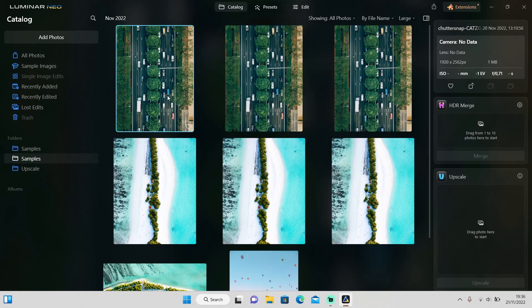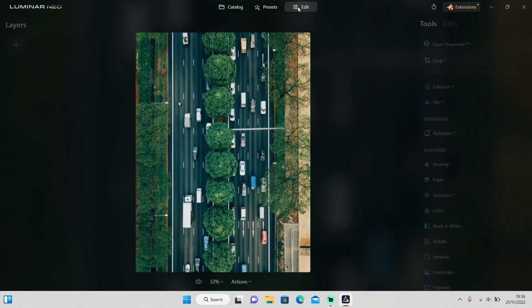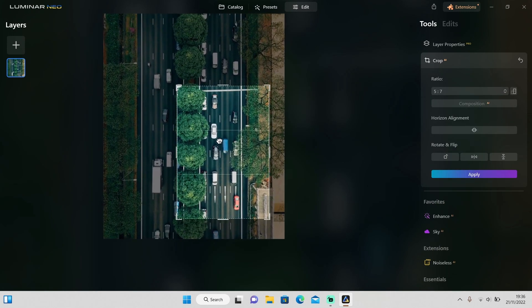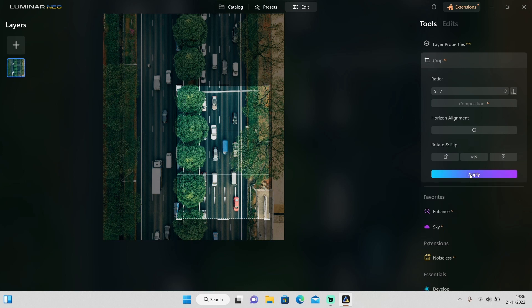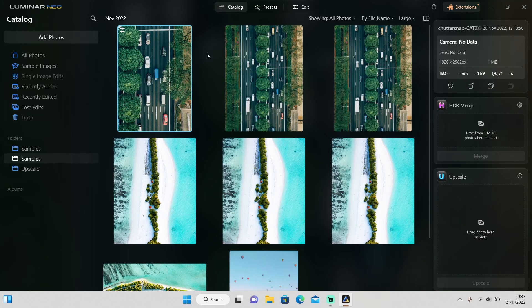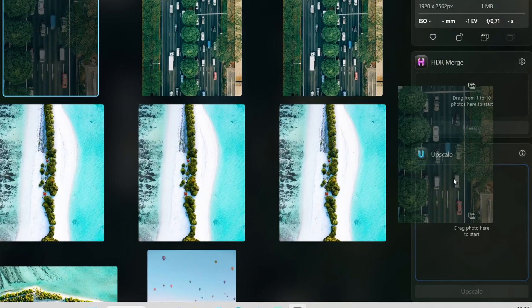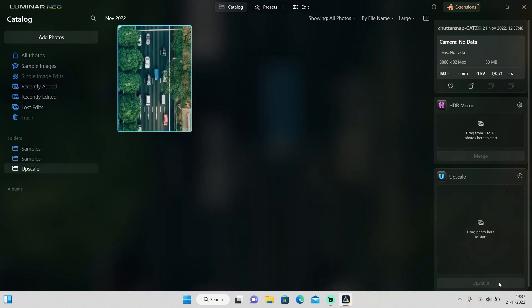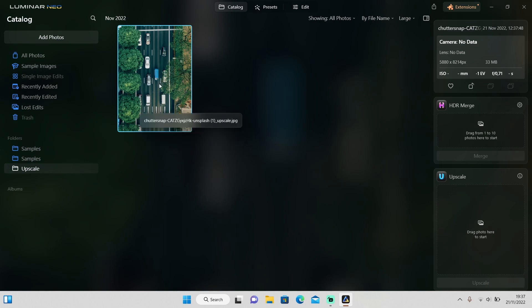I'll select the medium quality photo. The first step is to crop the photo to focus on the specific area I want. After cropping, click Apply and go back to the Catalog tab. Then drag the photo into the Upscale tab. You'll see three options — you can upscale up to six times — so I'll select the six times option and click Upscale. It will create a new Upscale folder where your upscaled photo will be saved.